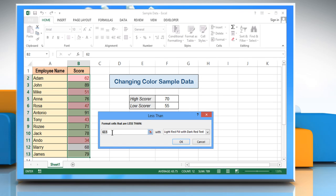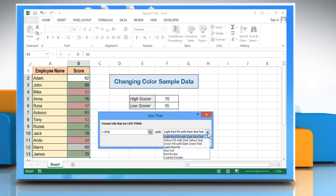In the less than window, delete the value that appears and click on cell F6 where the low value is entered. Click the drop-down list for formats and click custom format.